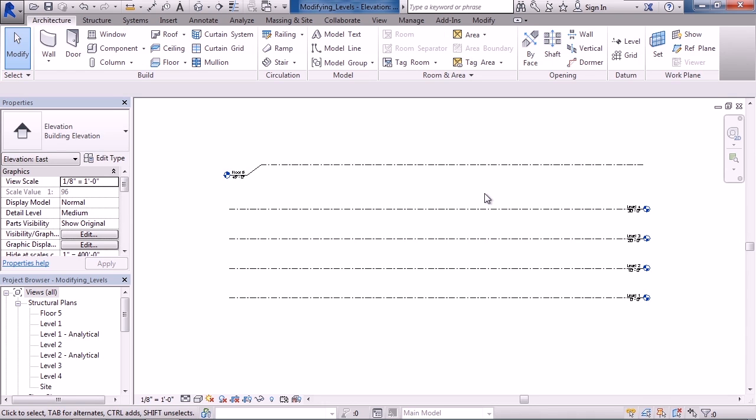We then looked at renaming a level and whether to also rename the corresponding views. We looked at changing the height of the level. And lastly, we covered adding an elbow or jog in the level line.